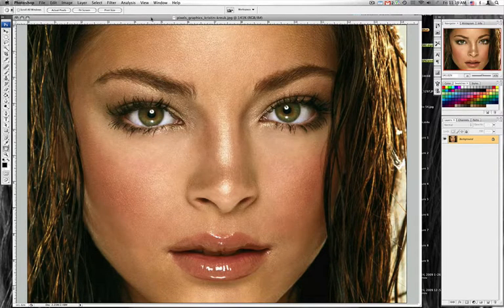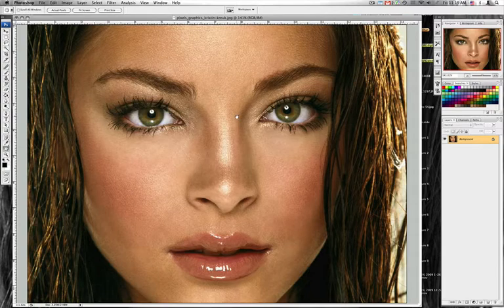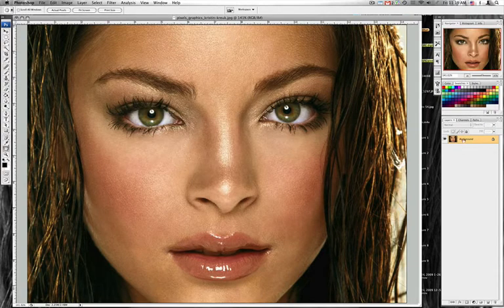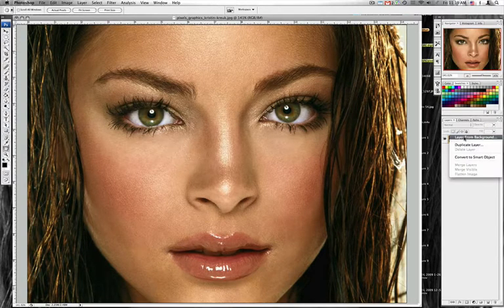This is a quick tutorial on how to isolate color using Photoshop CS3. This operation will be performed on a Macintosh, so your shortcut keys will differ slightly with the PC. I'm going to take this photo and isolate the color of her eyes and make everything else black and white. Once that is complete, I'm also going to show you how to change the color of her eyes.